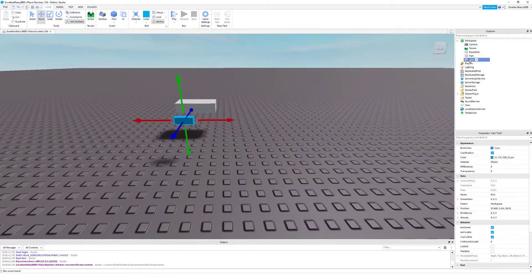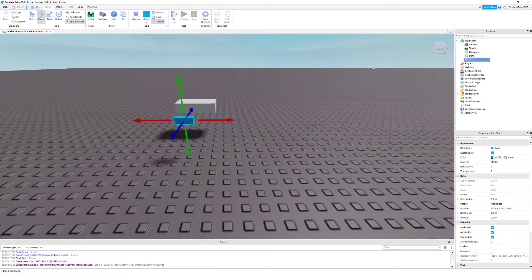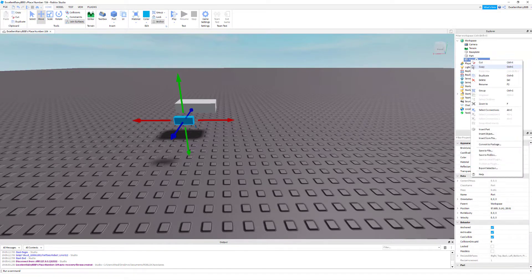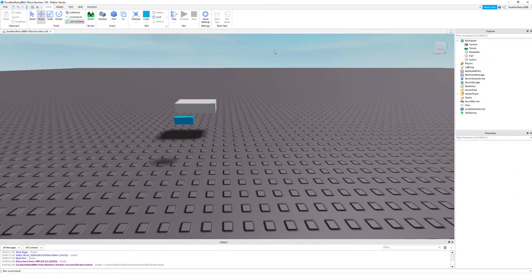Now we are going to take the button, click the button and right click in the explorer's menu on the button's part, click rename and rename it to button. You can name it anything you want, but whenever I type button in here you gotta replace it with the name you named it.